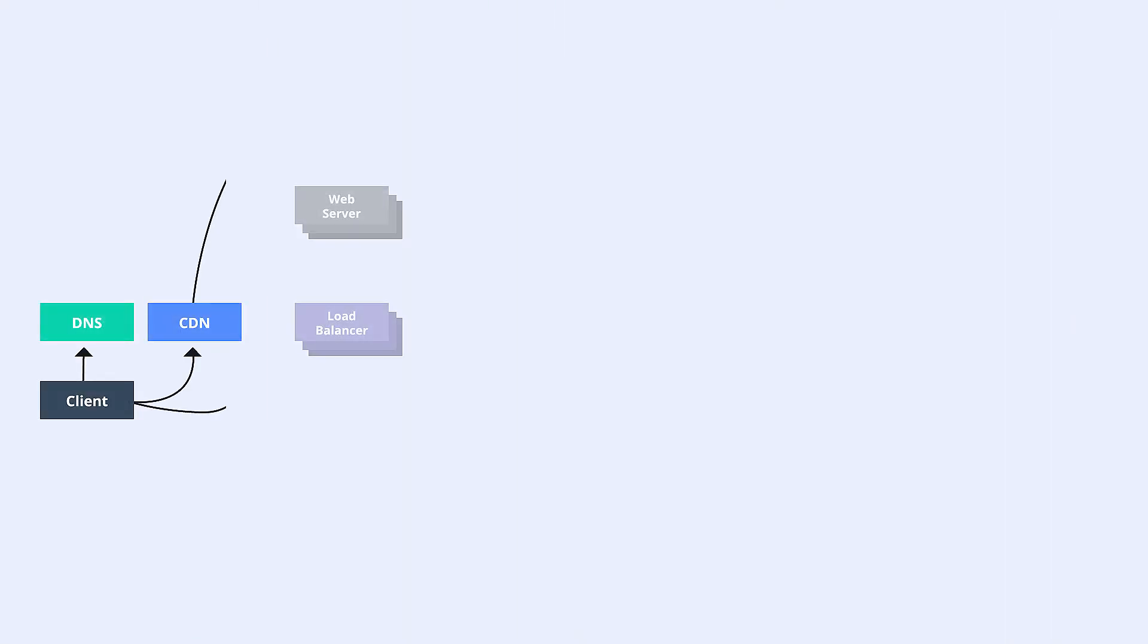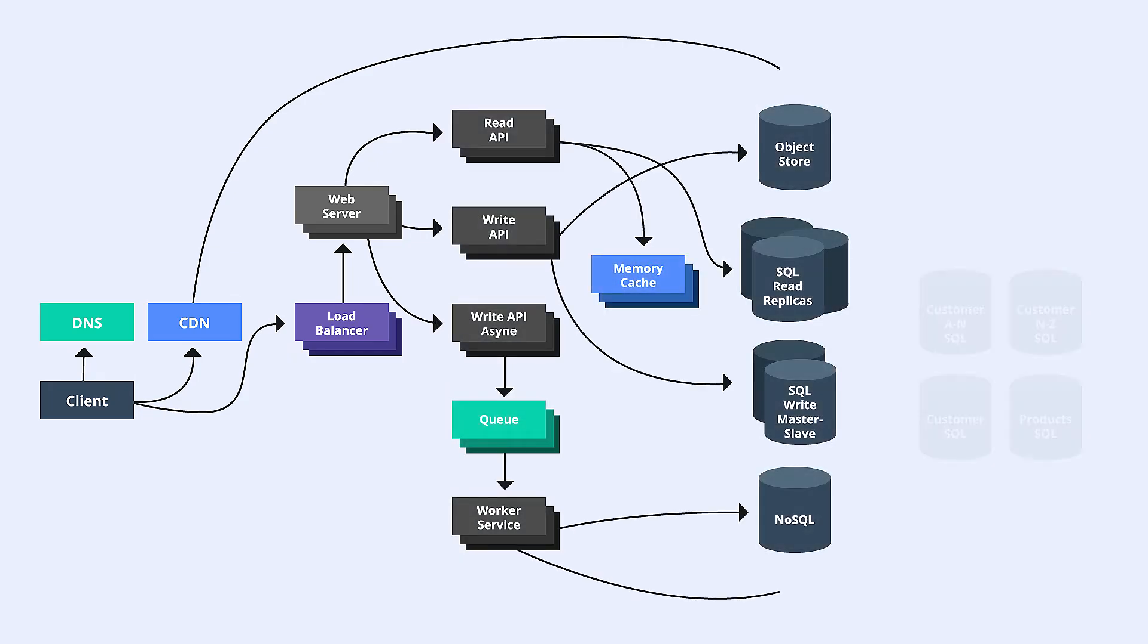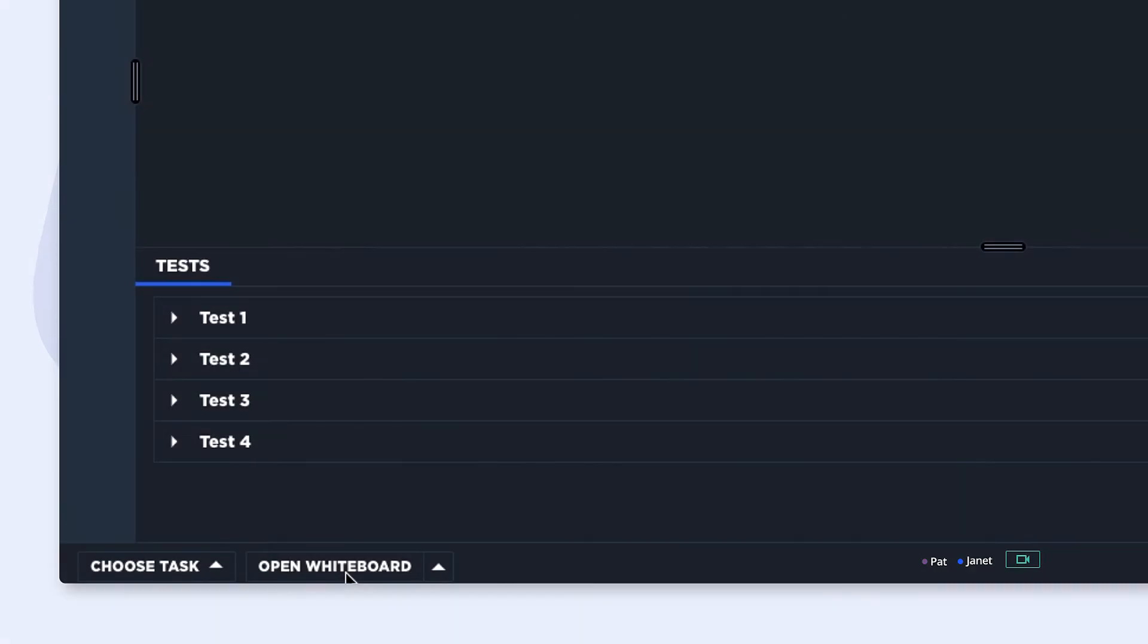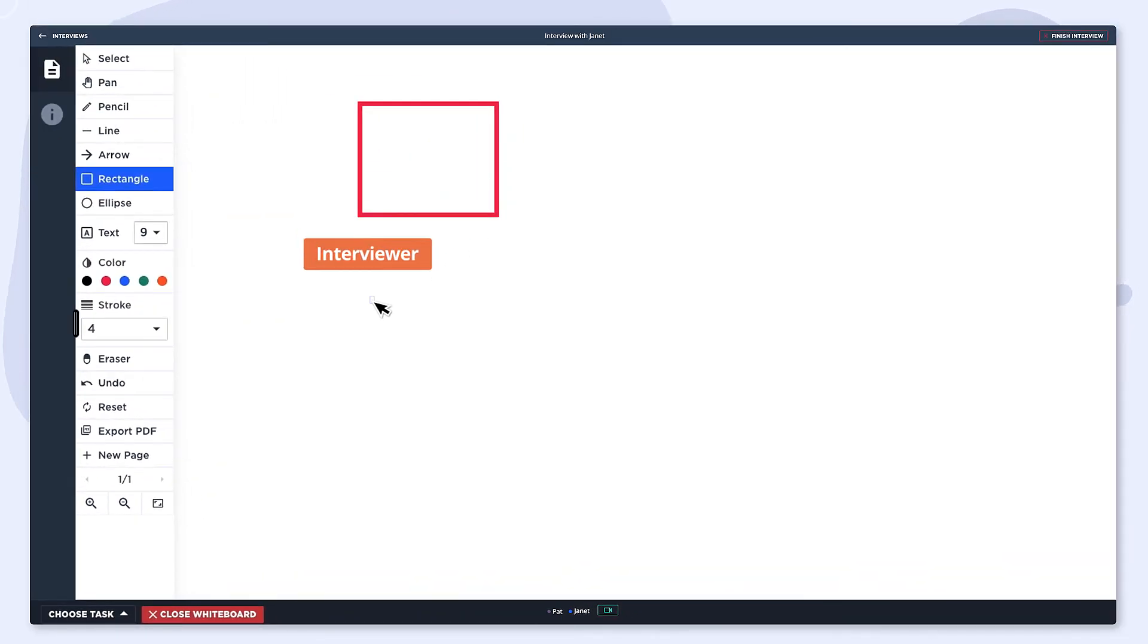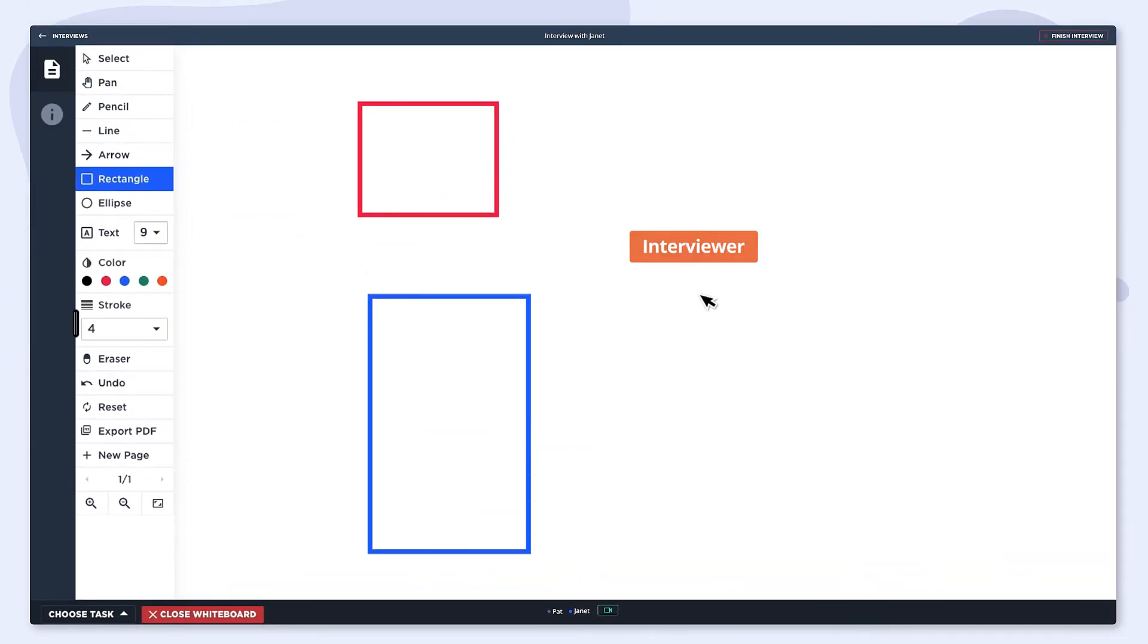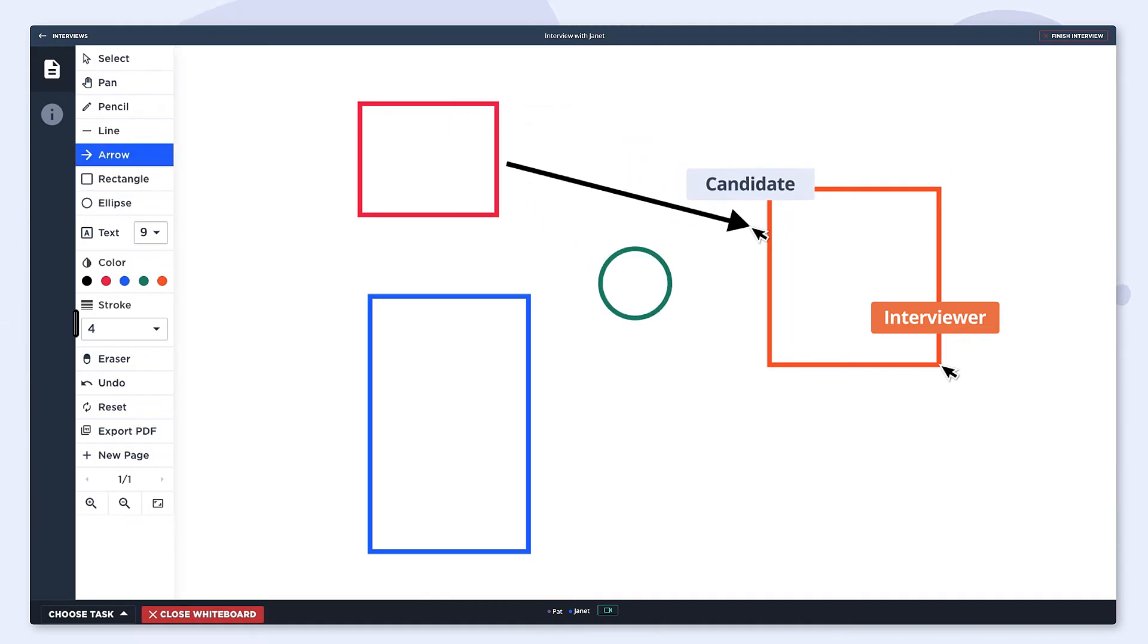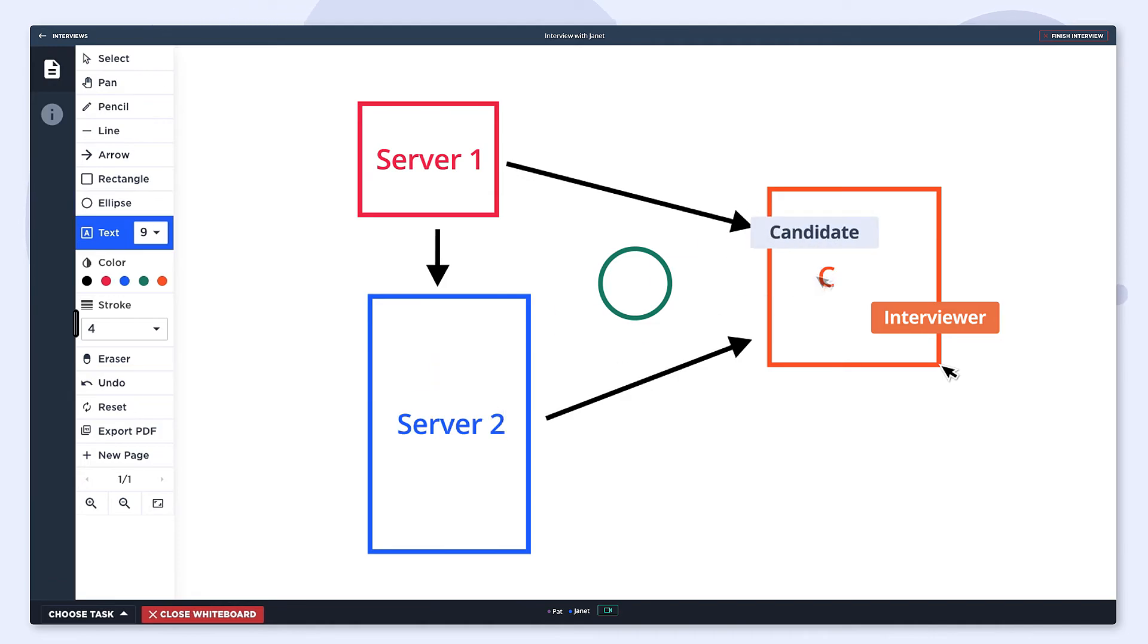Most interviews consist of a system design portion where you need to discuss high-level architecture that can be really hard to do in the IDE. That's why we also have a simple and intuitive virtual whiteboard built into CodeSignal Interview. Much like the IDE itself, it allows for collaboration in real-time in case you wanted to work together, and it also automatically saves all of your drawings and diagrams after the interview is over.